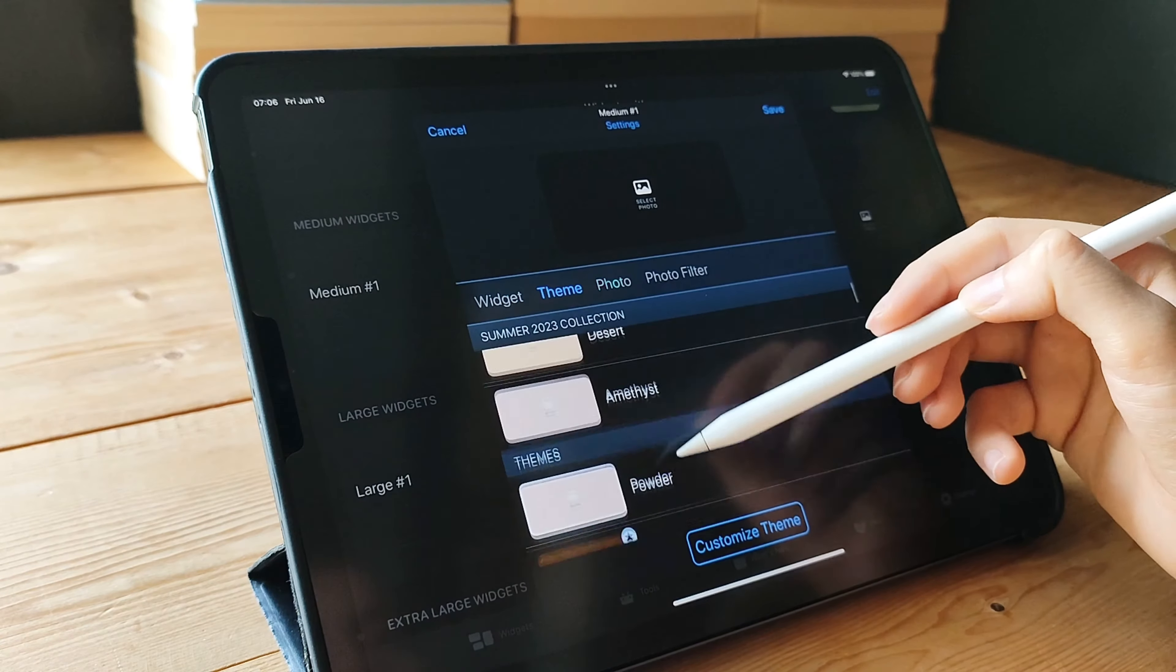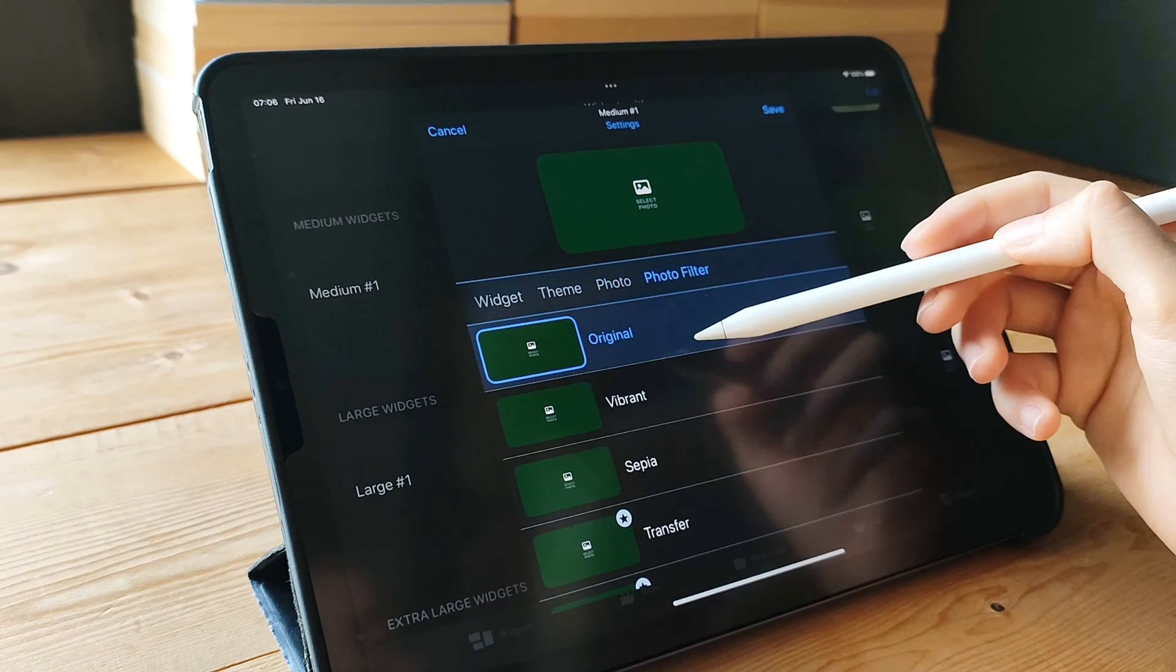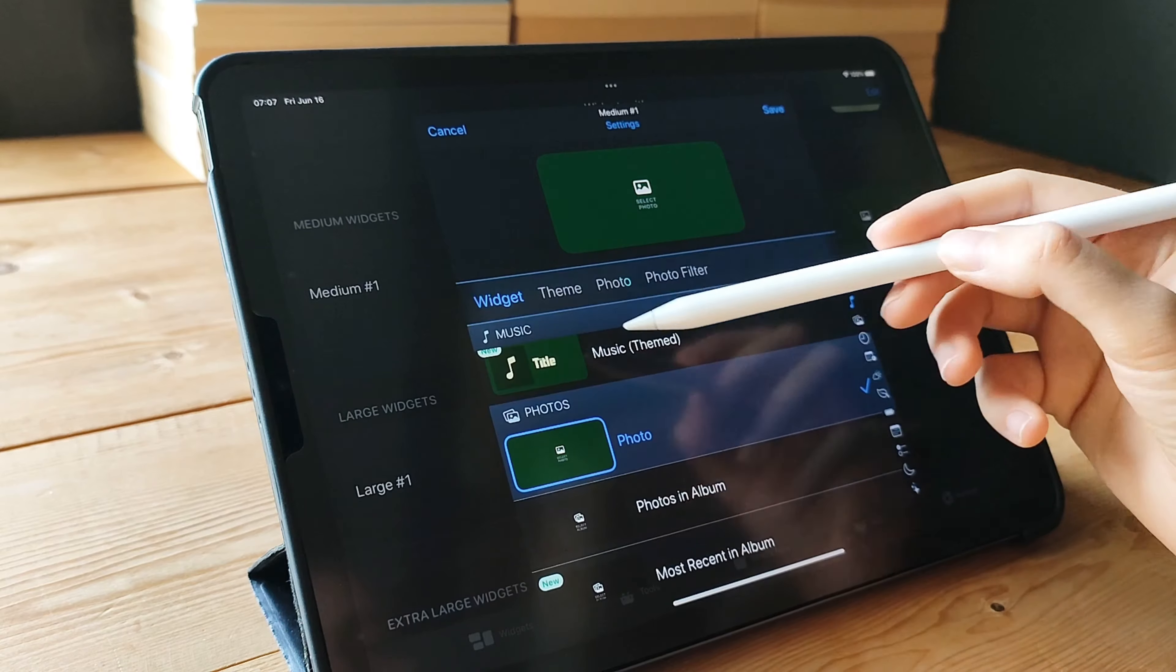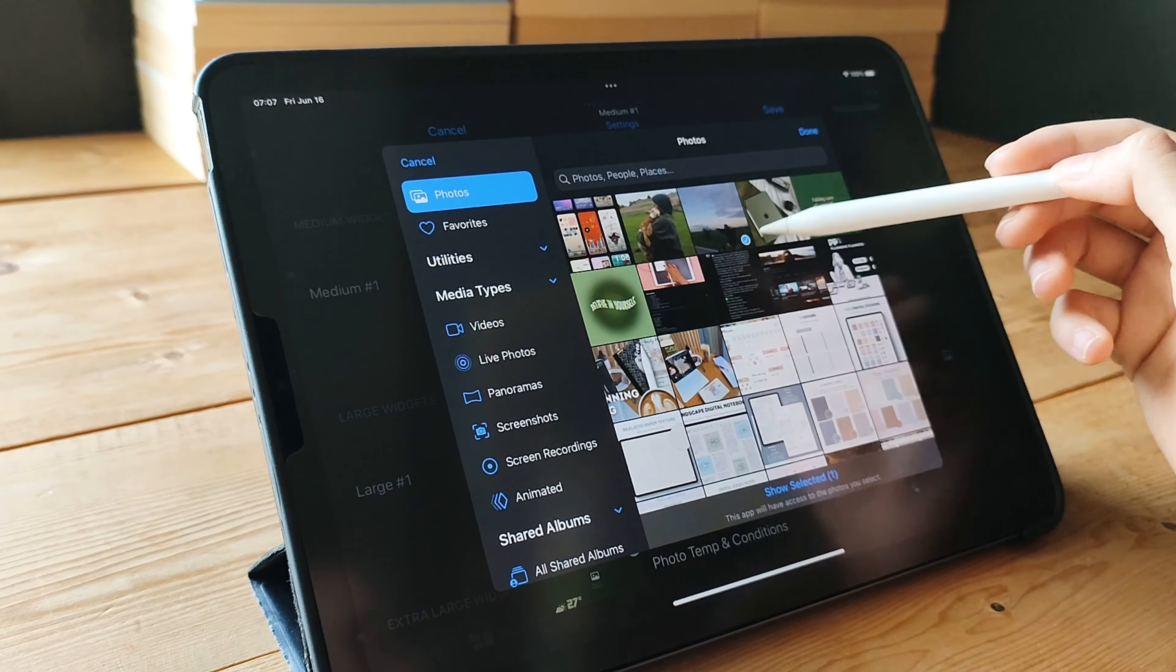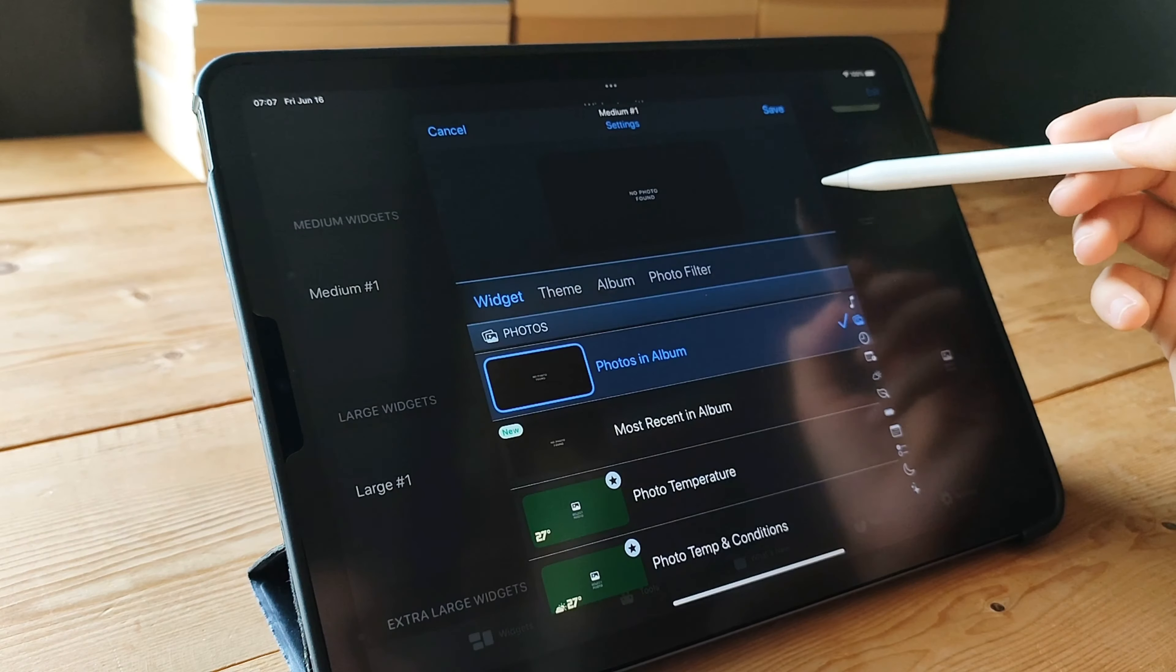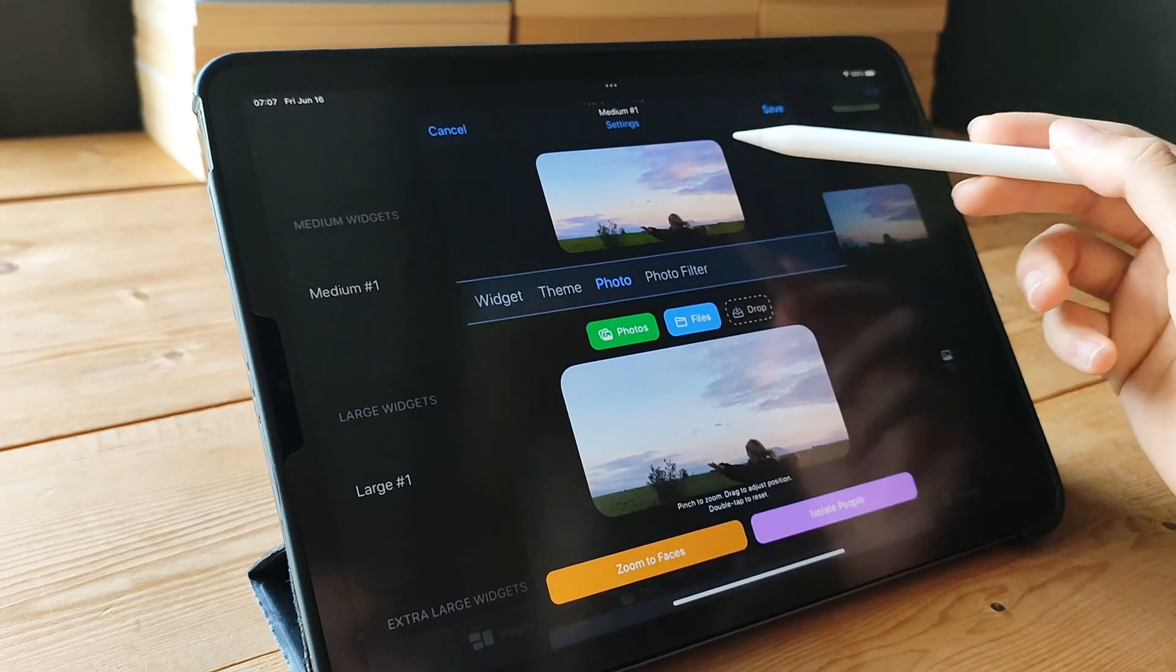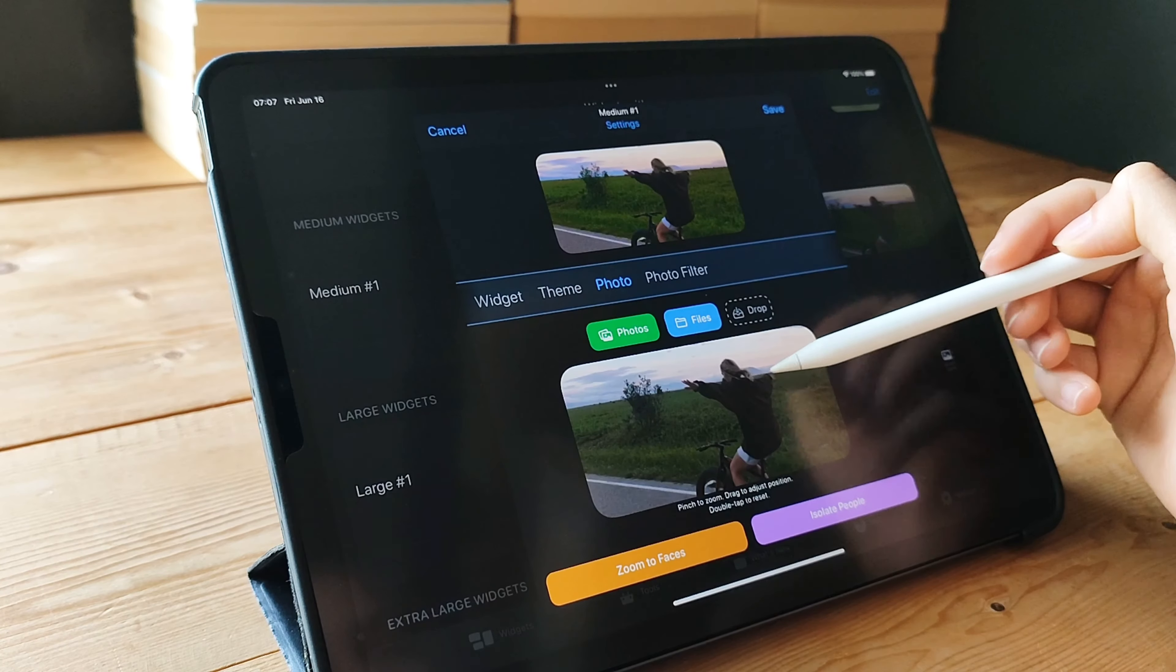What sets WidgetSmith apart is its powerful customization options. You can personalize every aspect of your widgets, from the themes and backgrounds to the fonts and colors. It's all about creating a home screen that reflects your unique style and preferences. With WidgetSmith, the possibilities are endless. You can mix and match different widget sizes, experiment with various layouts, and customize them to seamlessly blend with your wallpaper or overall aesthetic.